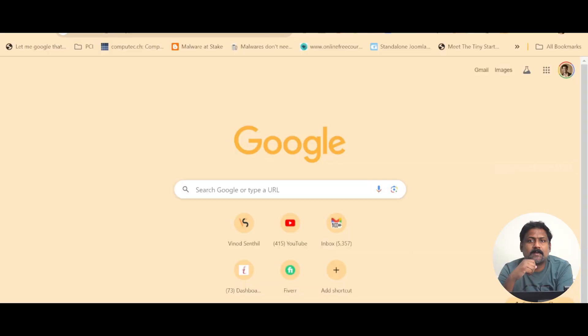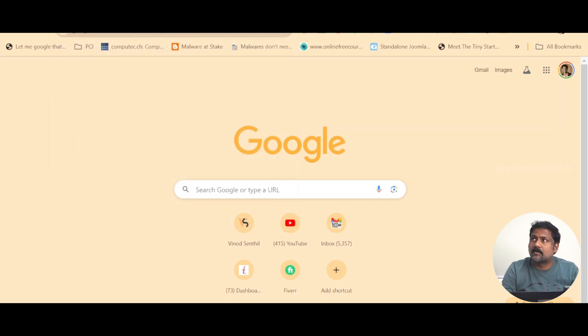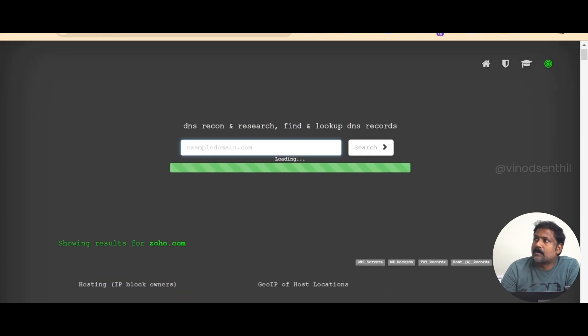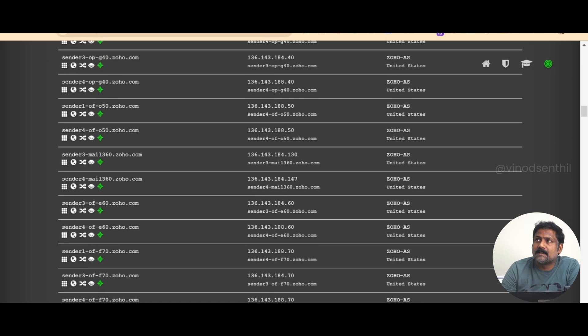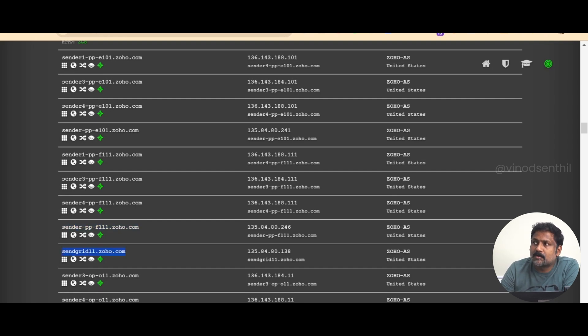In subdomain enumeration, you give a domain name to this tool, and it pulls all possible active subdomains mapped to that domain. Let me show you this website — dnsdumpster.com. It does something called DNS recon. Here I enter zoho.com, and look at this — it actually pulls a lot of details not just related to the domain, but also the absolute subdomains: something.zoho.com, something.zoho.com, something.zoho.com. This information is usually not available unless you do a DNS lookup.